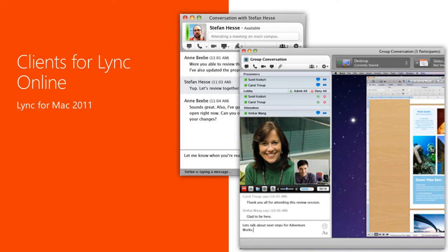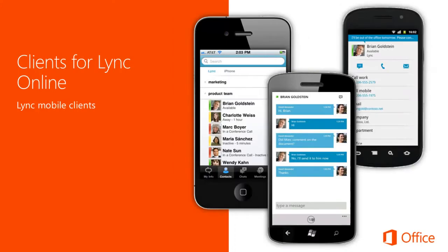Lync for Mac 2011 is the rich client for Lync users on the Mac platform. It offers integrated functionality for instant messaging, presence, Lync meetings, Lync-to-Lync audio and video, desktop and program sharing, and file sharing. Lync Apps for mobile clients extend Lync features to a user's mobile device, providing voice and video over wireless connections, rich presence, instant messaging, conferencing, and calling features from a single interface. Lync Apps are available for Windows Phone, iPhone and iPad, Nokia Symbian, and Android.